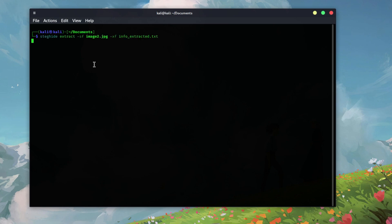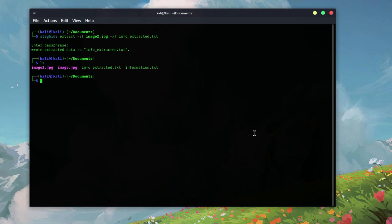You can extract this data using the following command. Here's what each part means. SF is the stego image containing the hidden data. And XF is the file where the extracted data will be saved. After running this command, you should see something like this. If you see the extracted text, you've successfully hidden and retrieved text from an image.